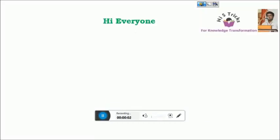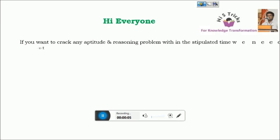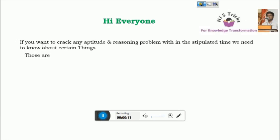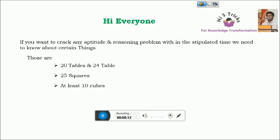Hi everyone, welcome to Hi-Fi Tricks. I am here to explain some small things which we usually neglect, but those things mean a lot for us to solve any aptitude and reasoning problem within the stipulated time.